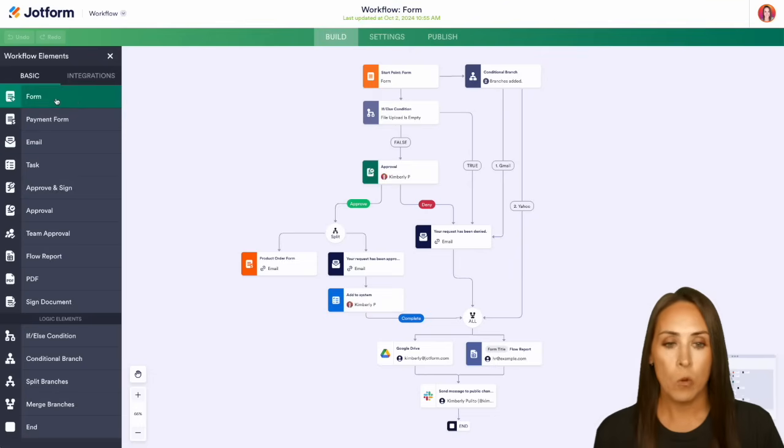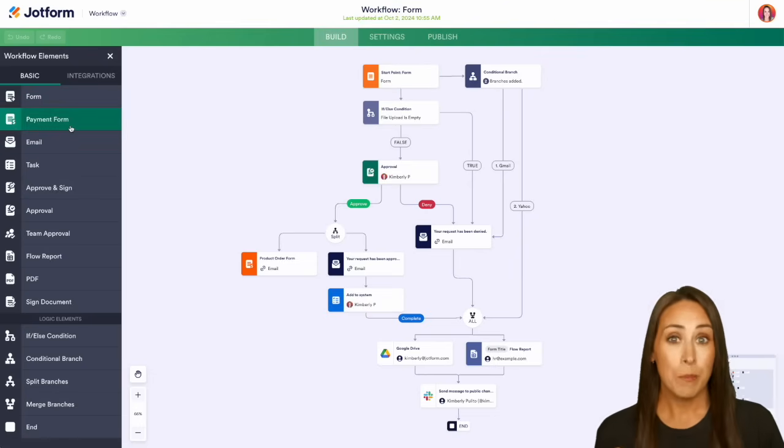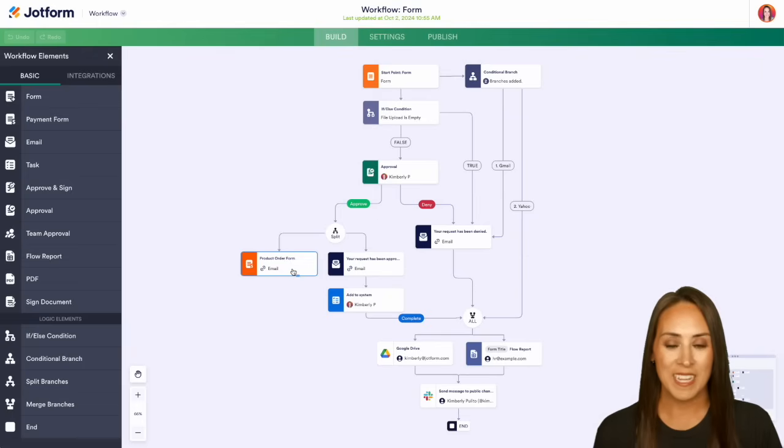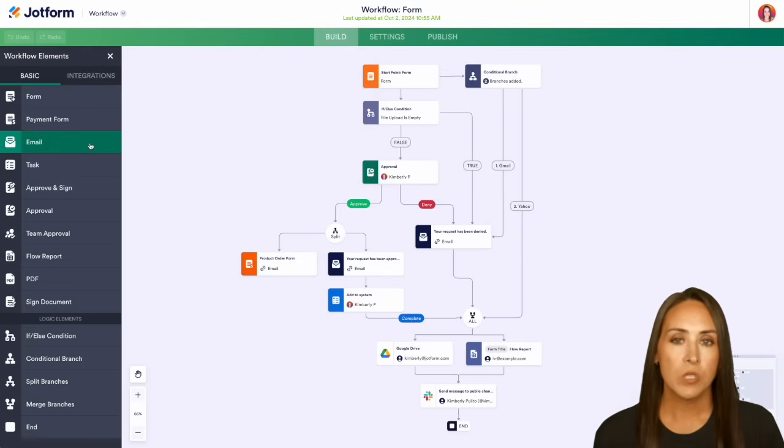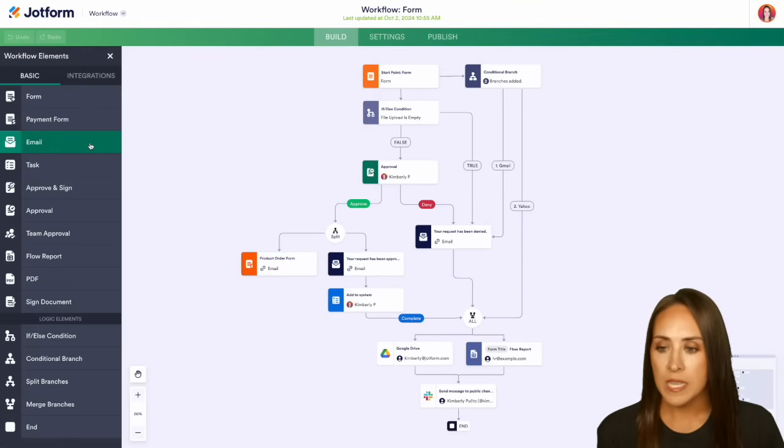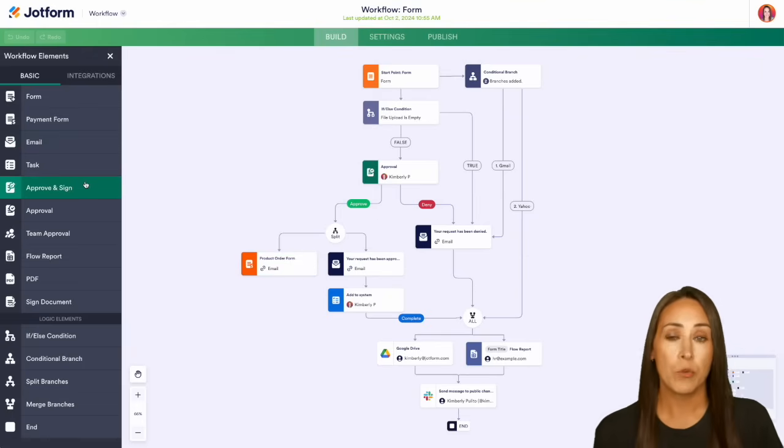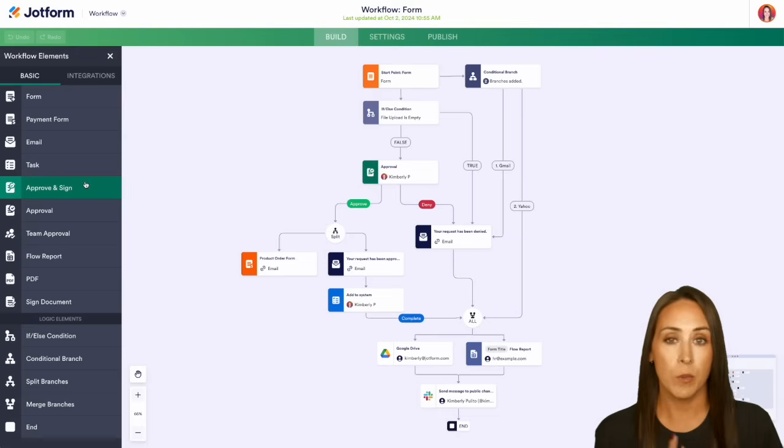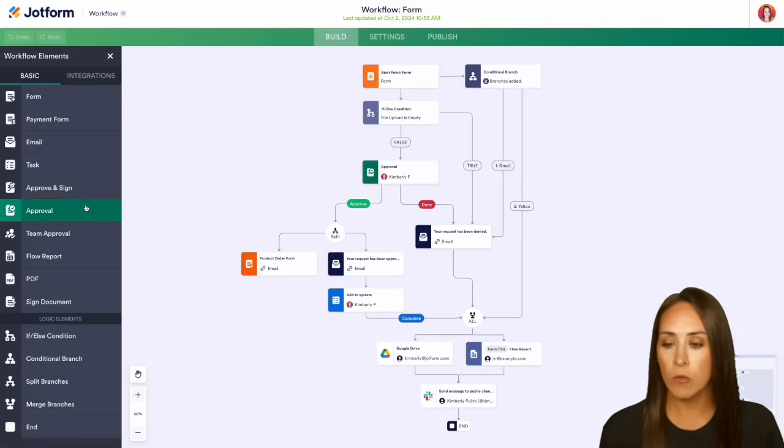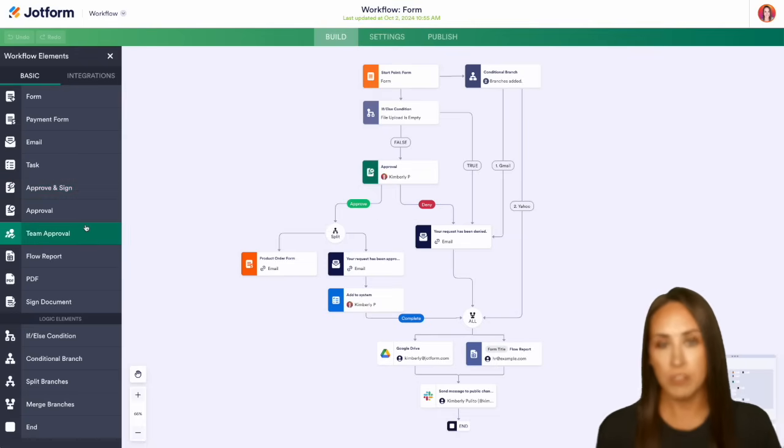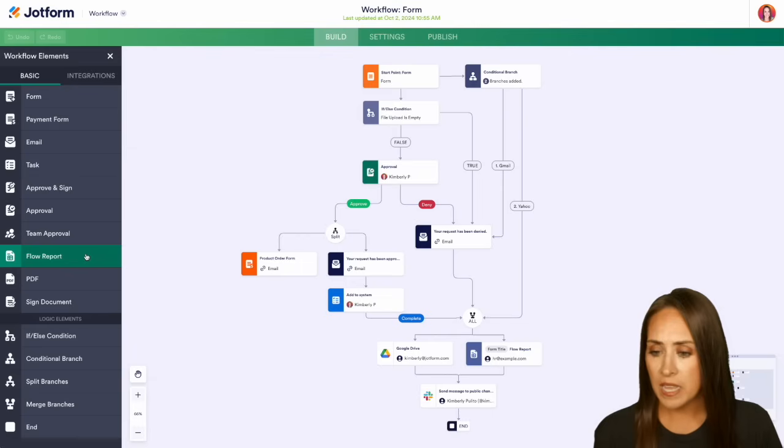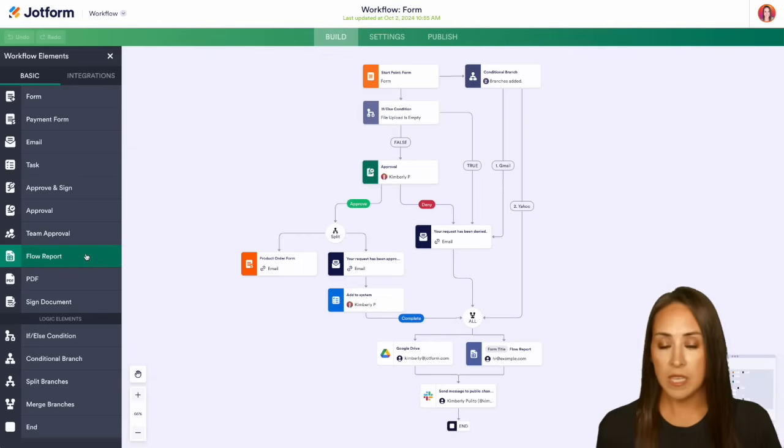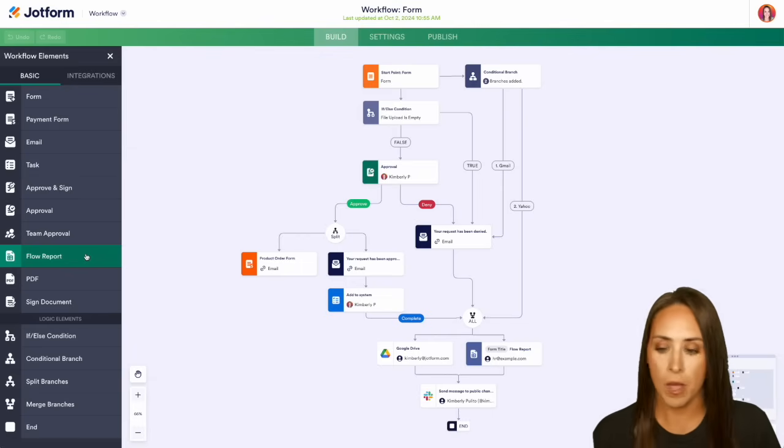We have our form, which is right up here. We have a payment form, which we'll see right down here. Then of course, we can add emails, tasks. We have three different types of approvals: approve and sign, the regular approval, and team approval. We also have flow reports, PDFs, signed documents, and then some logic elements at the bottom.